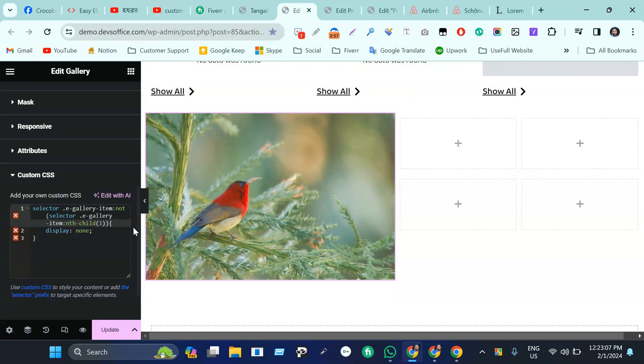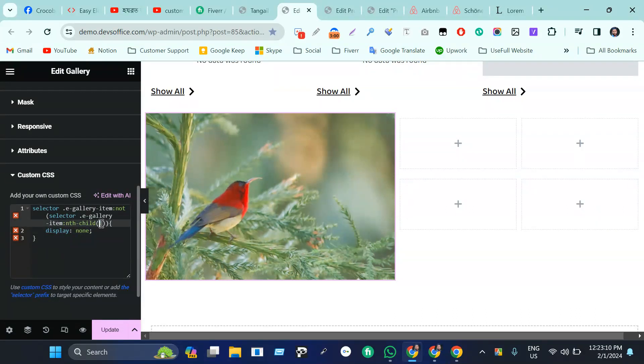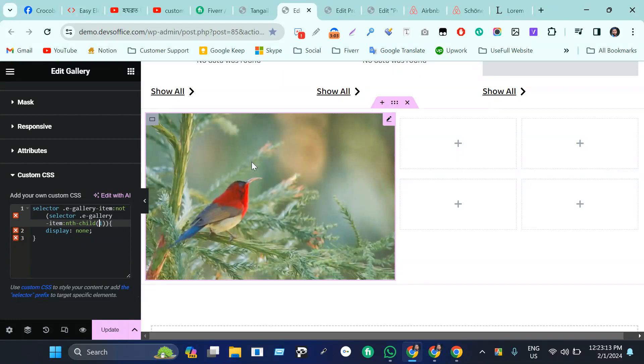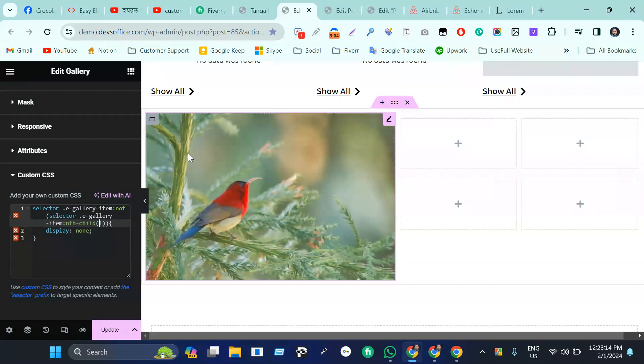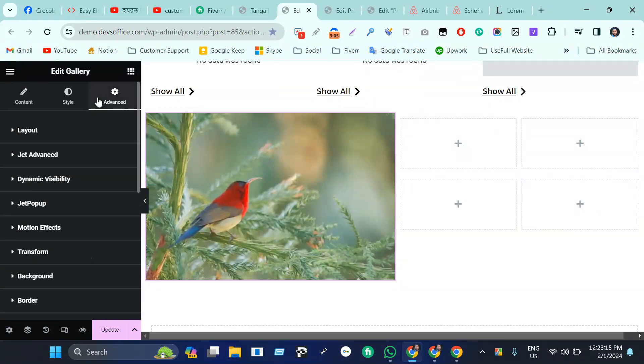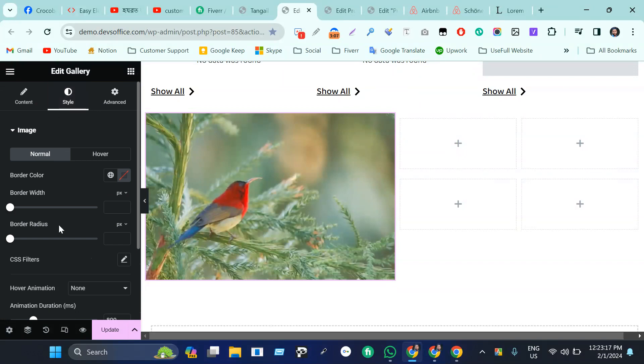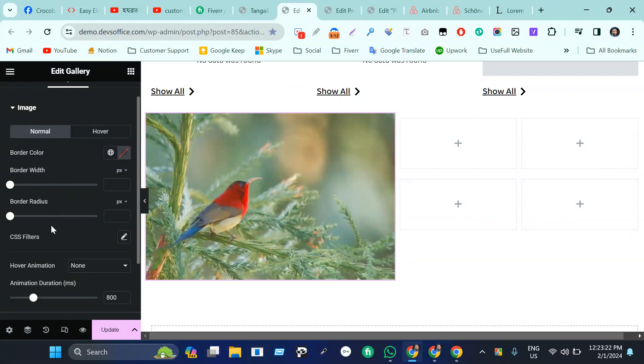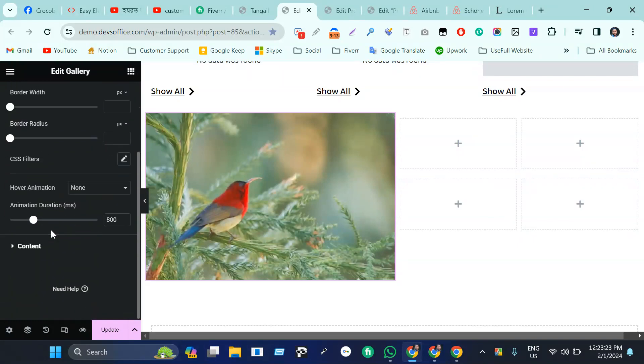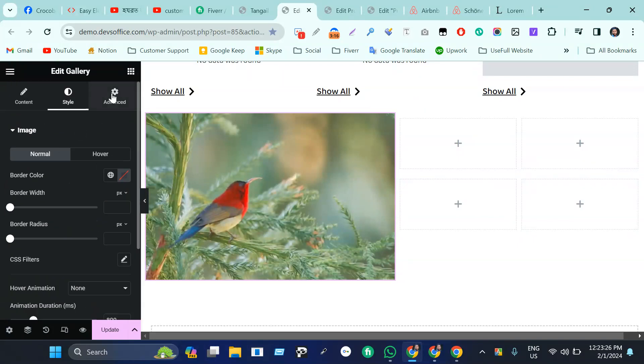Here we need to show the first image. We need to simply come here and select, make it one. Then go to the style. We can see the border, border radius, and settings. It's totally up to you.